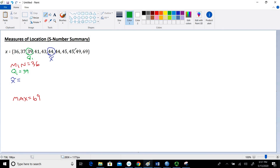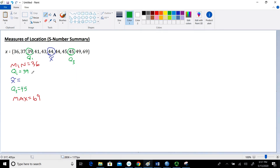Similarly, on the right side, we find the median of the five values to the right of the 44 I have circled. That median happens to be 45, and that's going to be our third quartile, Q3. So Q3 equals 45. This gives us our complete five-number summary.